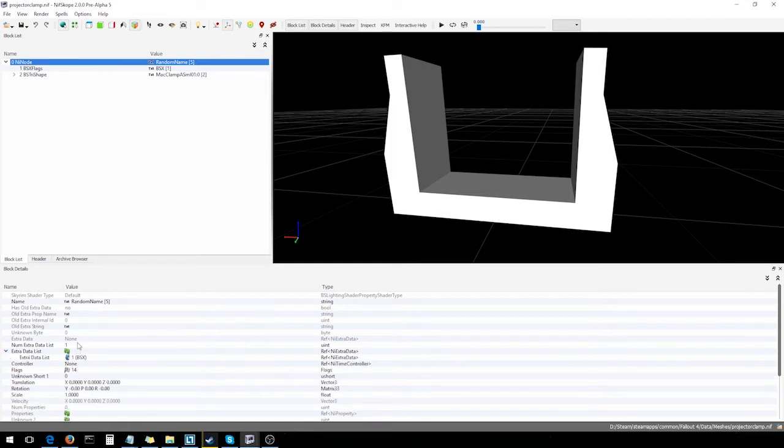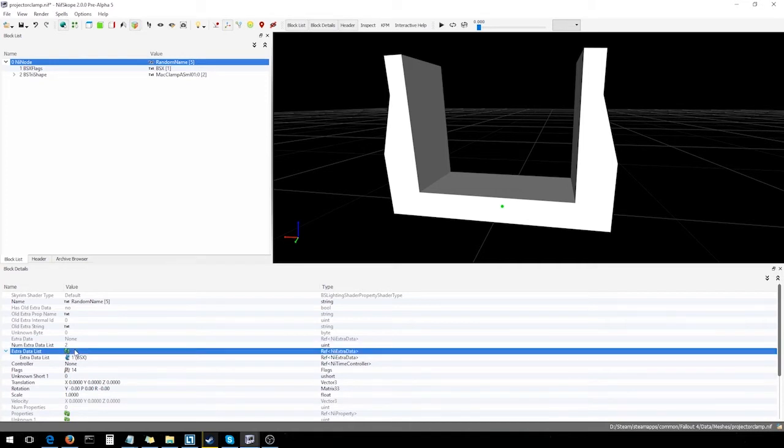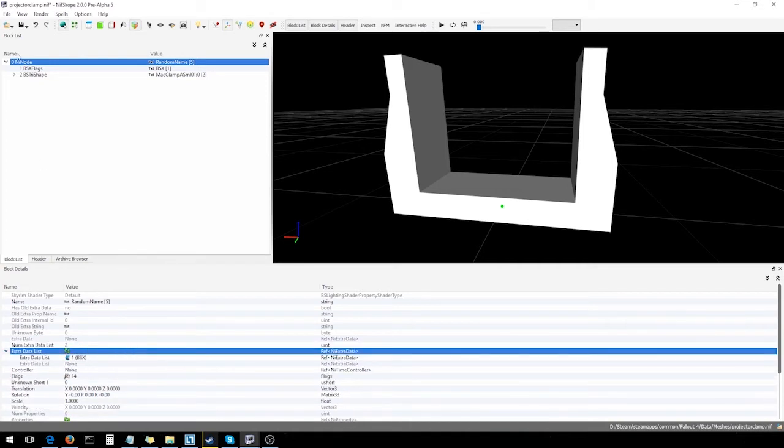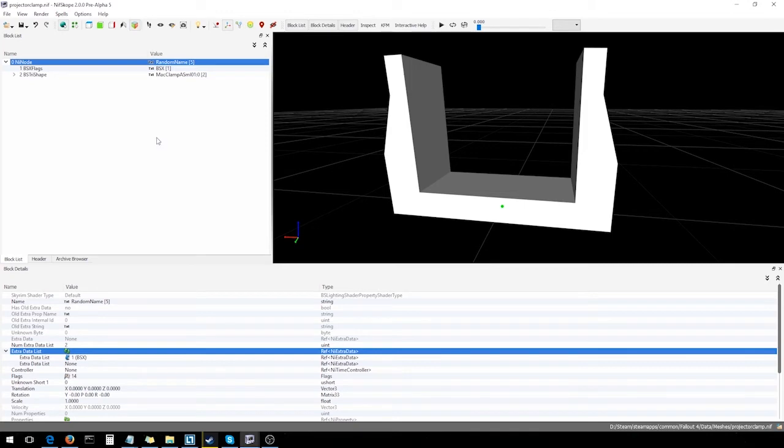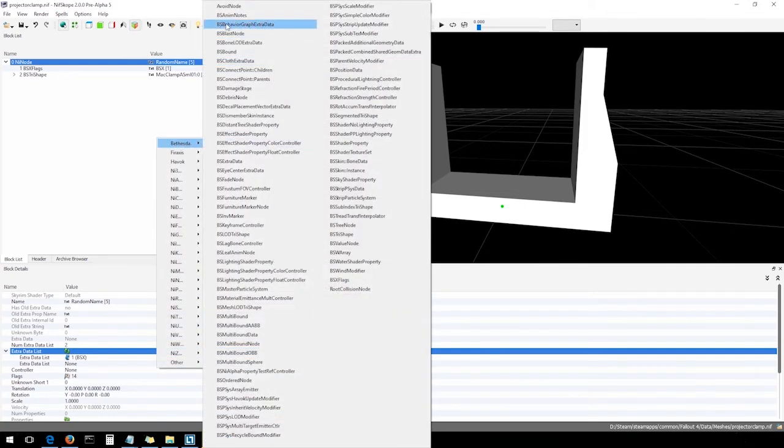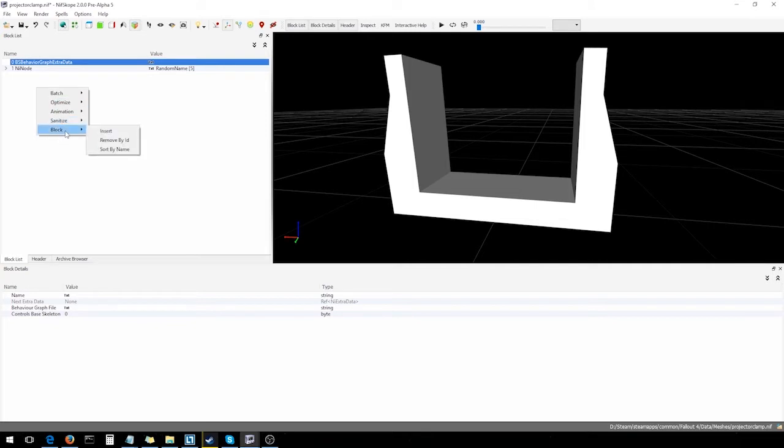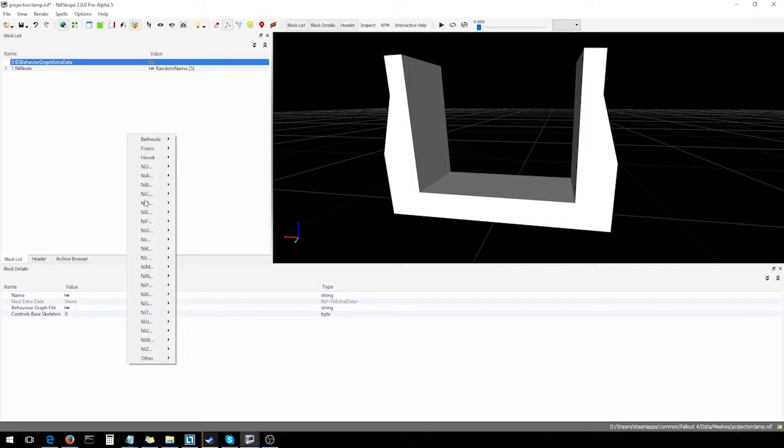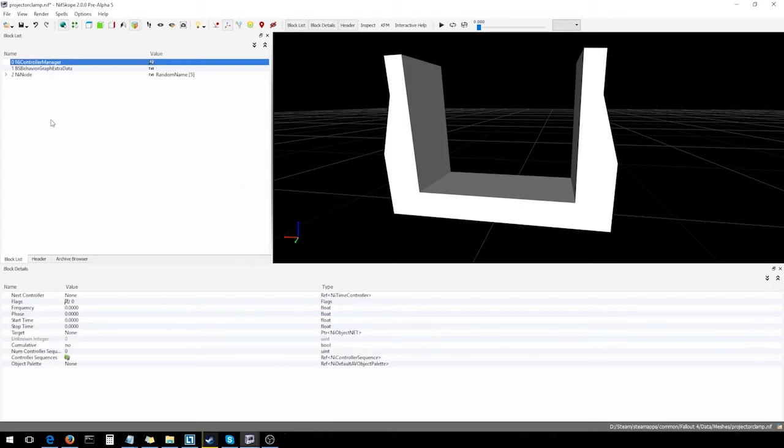Just gonna add an extra slot to this data list and then we have to save the file to open up that slot. Good. So, we'll go right-click, block, insert. Now, the first one is called BS Behavior Graph Extra Data. I'm just gonna click on that and that'll place it up top here. And the next one is called NI Controller Manager. Just right here. Good. So, we got our two main blocks.